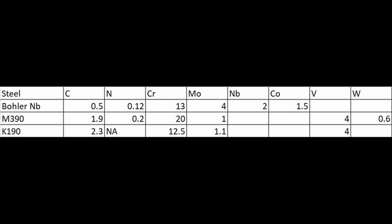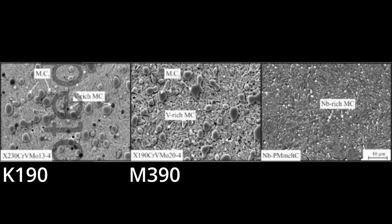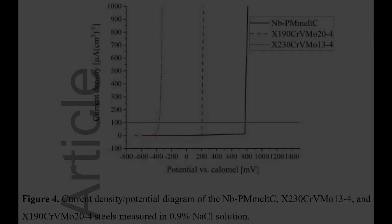So in terms of microstructure, they compared with M390 and K190, not K390, which some people would be more familiar with, but K190, which is a steel like D2, but with extra carbon and 4% vanadium added to it. But it's not that common in knives. It never really was, and especially not as much now. But the microstructure is much finer in this niobium steel, as we would expect. You know, it has much less carbide overall, and all of its carbides are the very tiny niobium carbides, rather than a whole bunch of larger chromium carbides, like are found in M390 and K190.